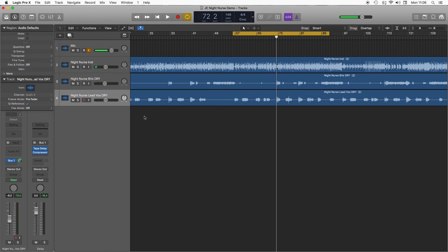You can do the similar thing on reverb. So set up a reverb bus, again stick a compressor afterwards and sidechain it to the vocal. That way again you get a nice big blossoming long reverb but without it taking up too much space and kind of cluttering where the lead vocal is. So set in time to play with.